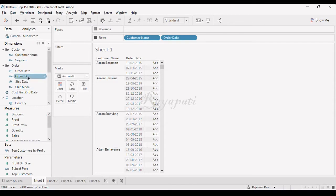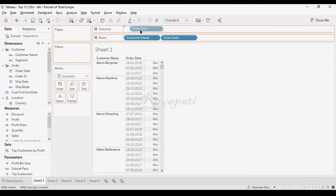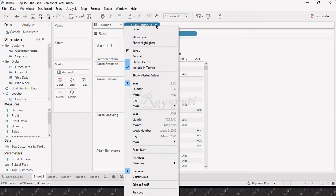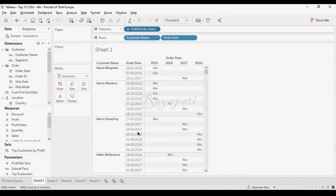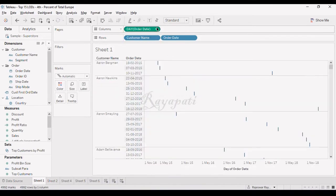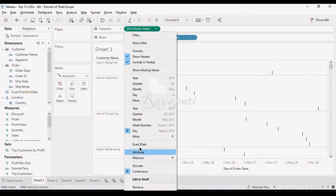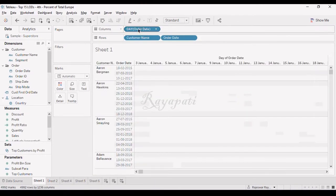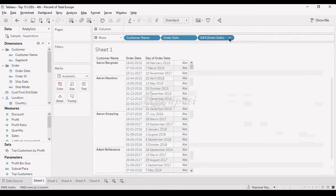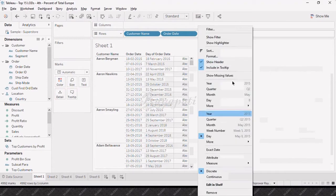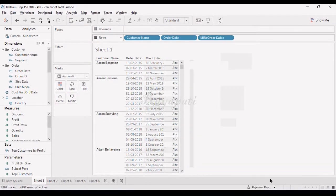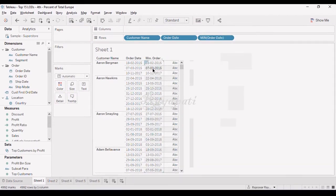But again, if I drag this order date again, and I will convert into exact date or date, doesn't matter whatever I do, and then convert it into discrete. Now when I'm putting it in here, and I'm trying to convert it to measure as minimum, this is not happening.